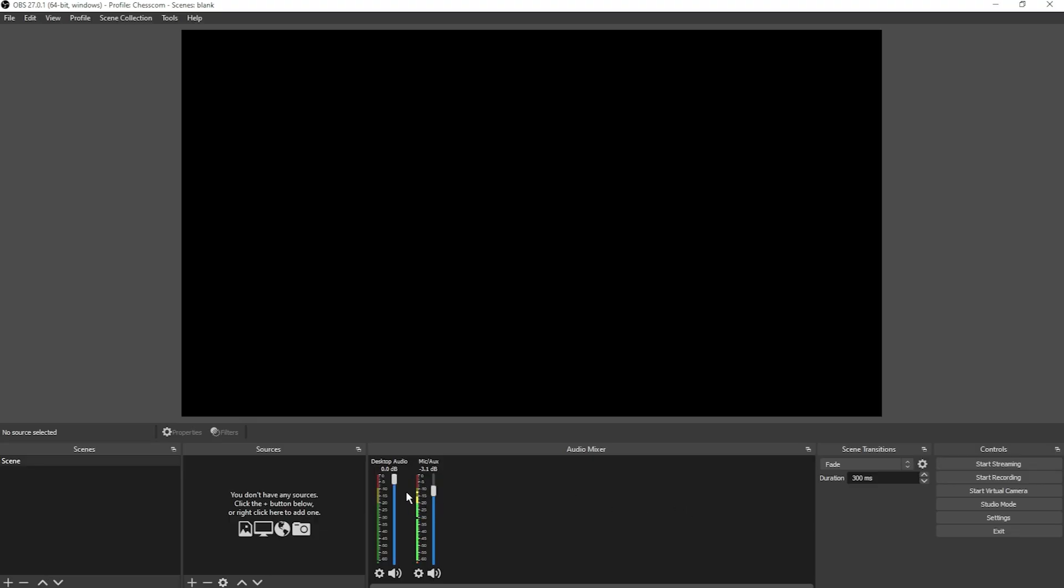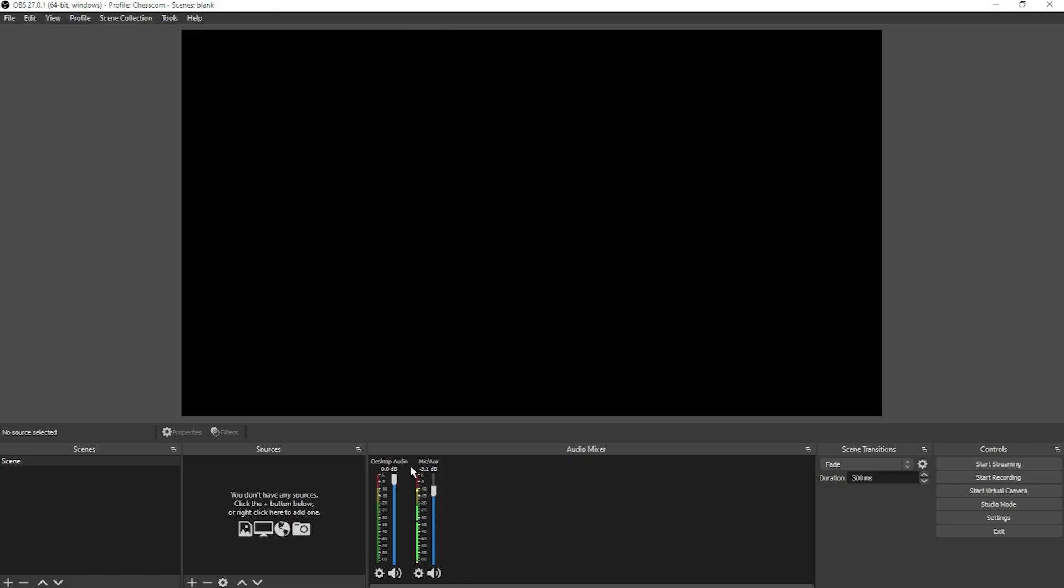Any audio being played through your PC, which could include music, videos, game sounds, or anything else that you would hear in your own headphones or speakers will end up in here. You can control that audio level the same way. If you want to mute, just click the speaker button at the bottom, and now they're muted.